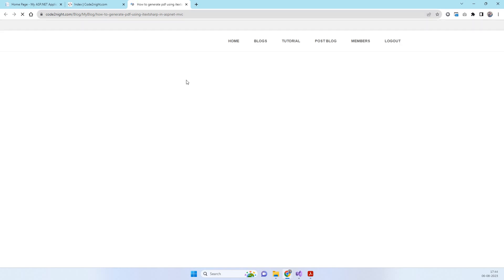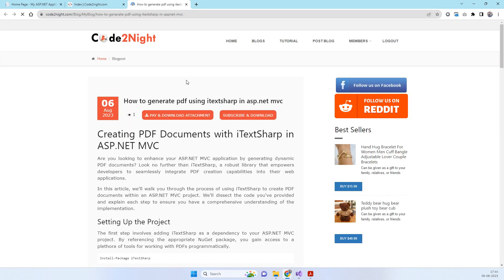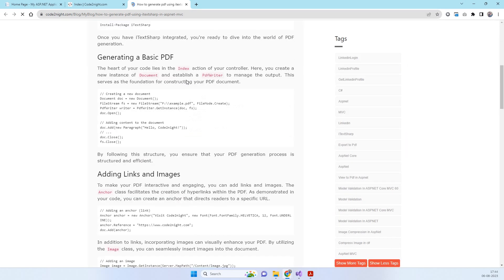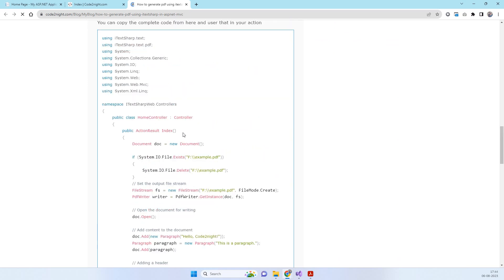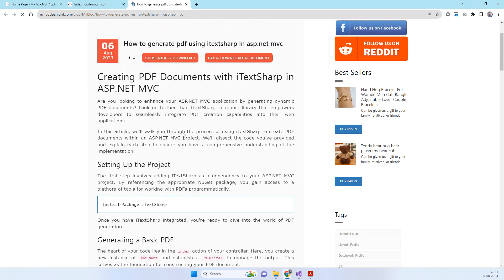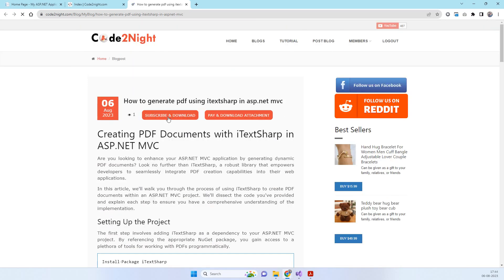You can open up this blog and here you will be able to see the same code that we just saw in the video. You can get the code from here and download it. Let us know if you have any feedback, and thanks for watching.